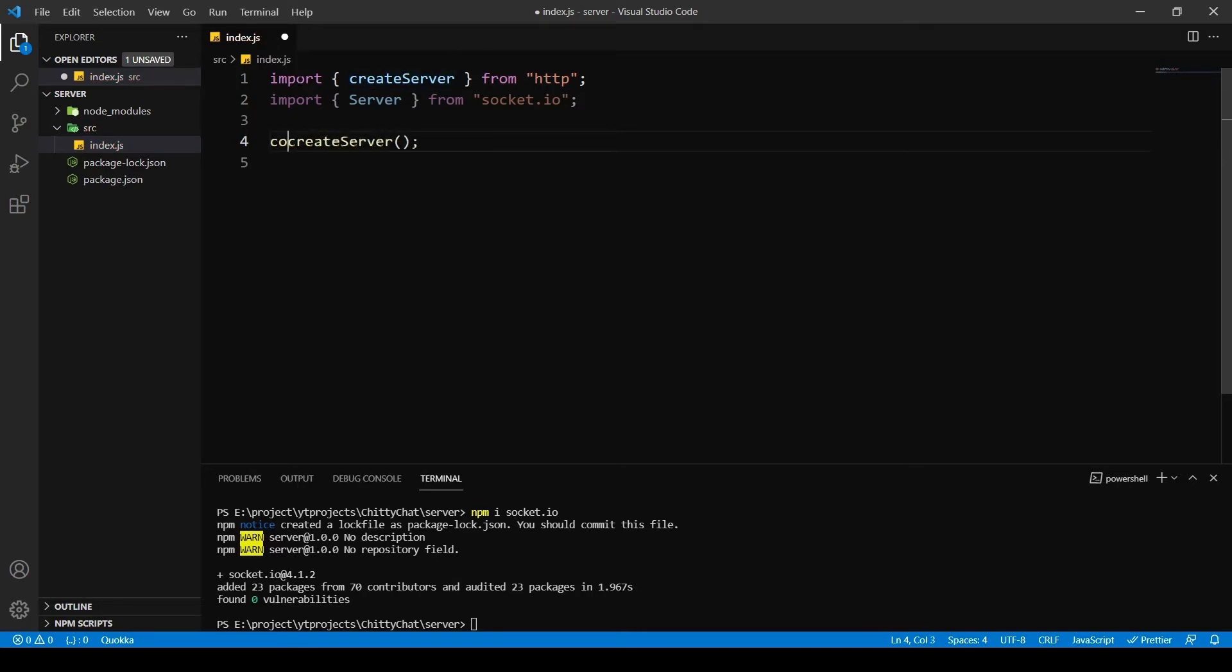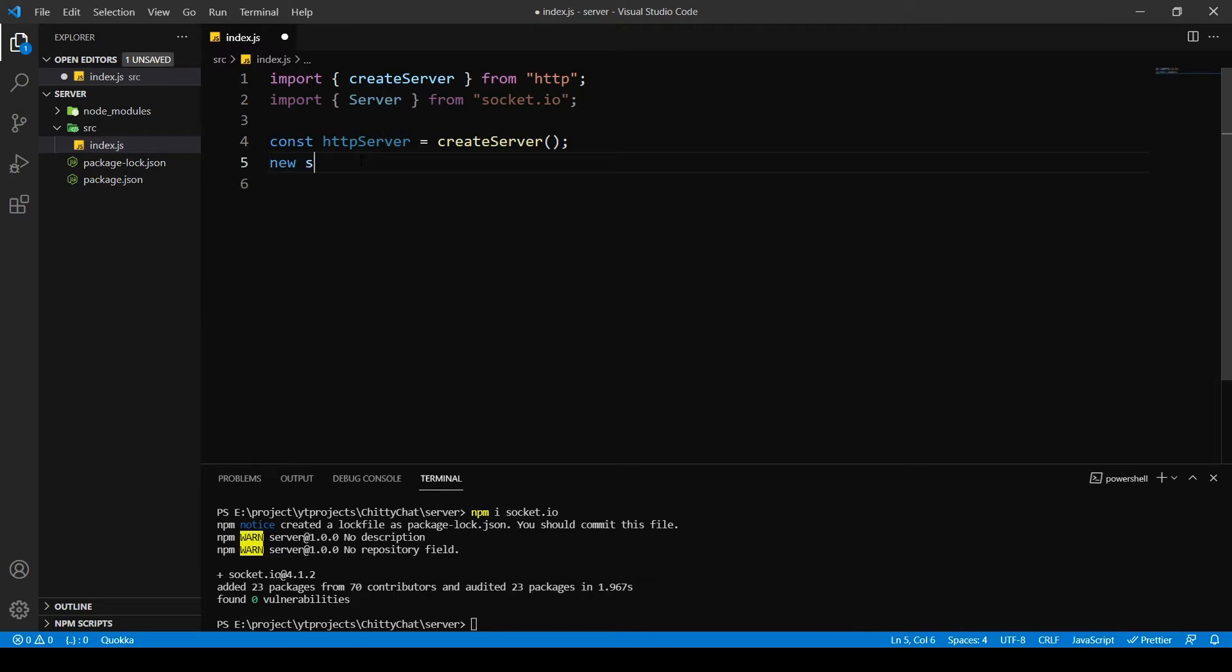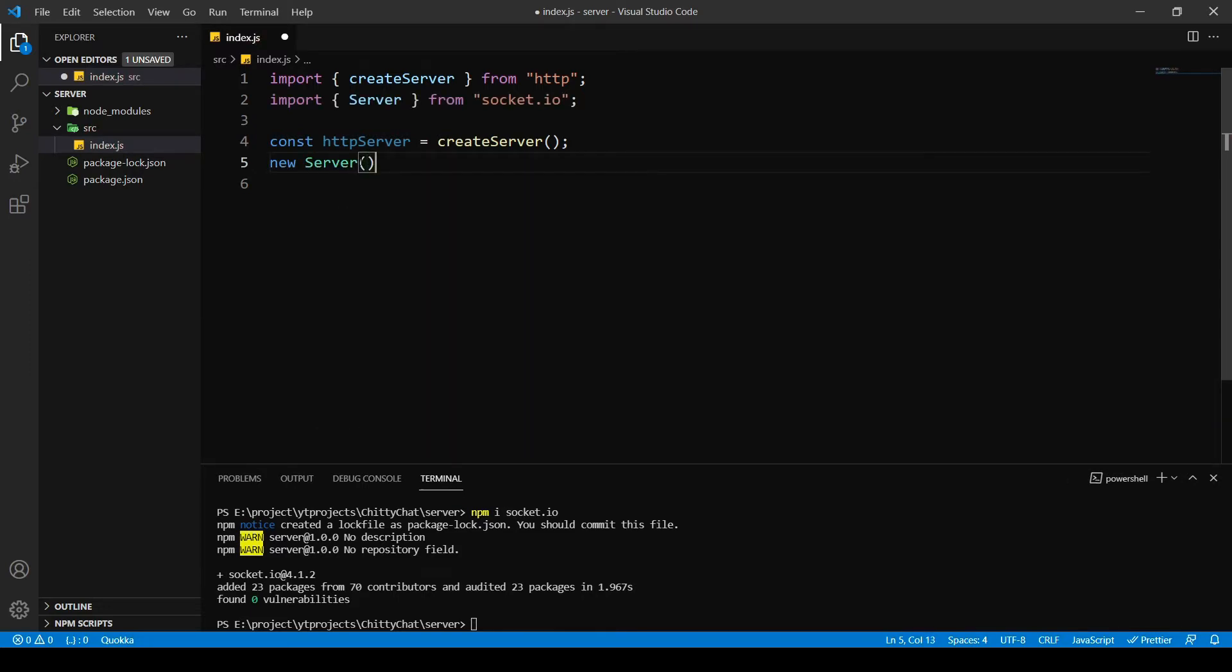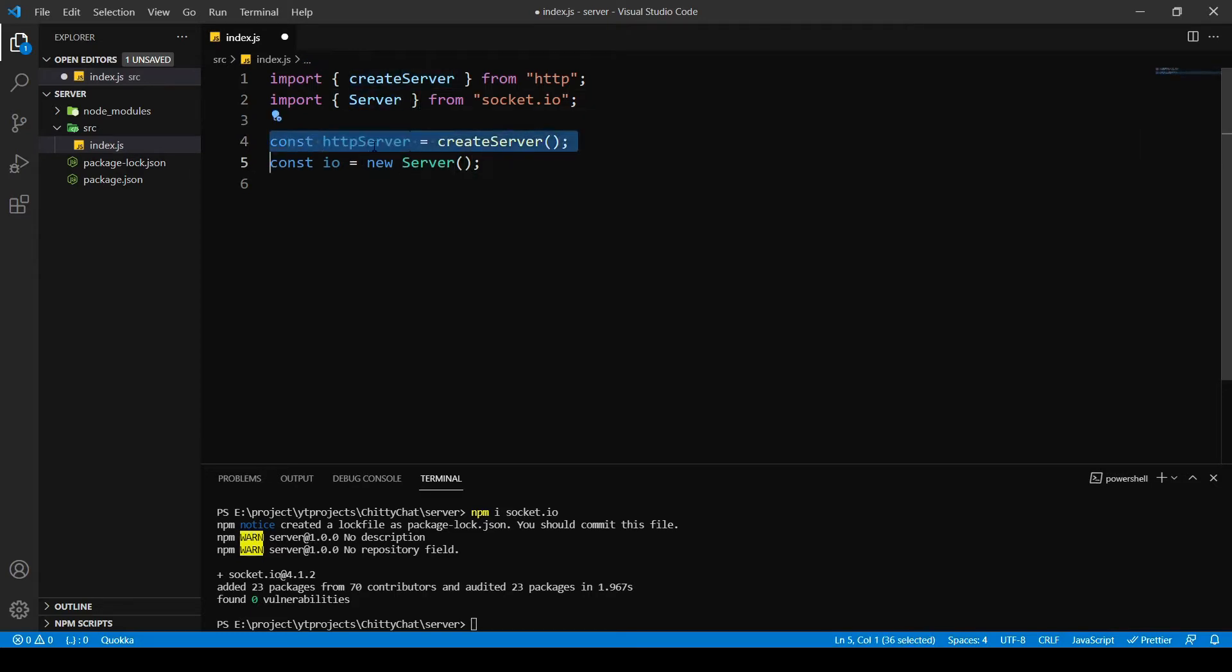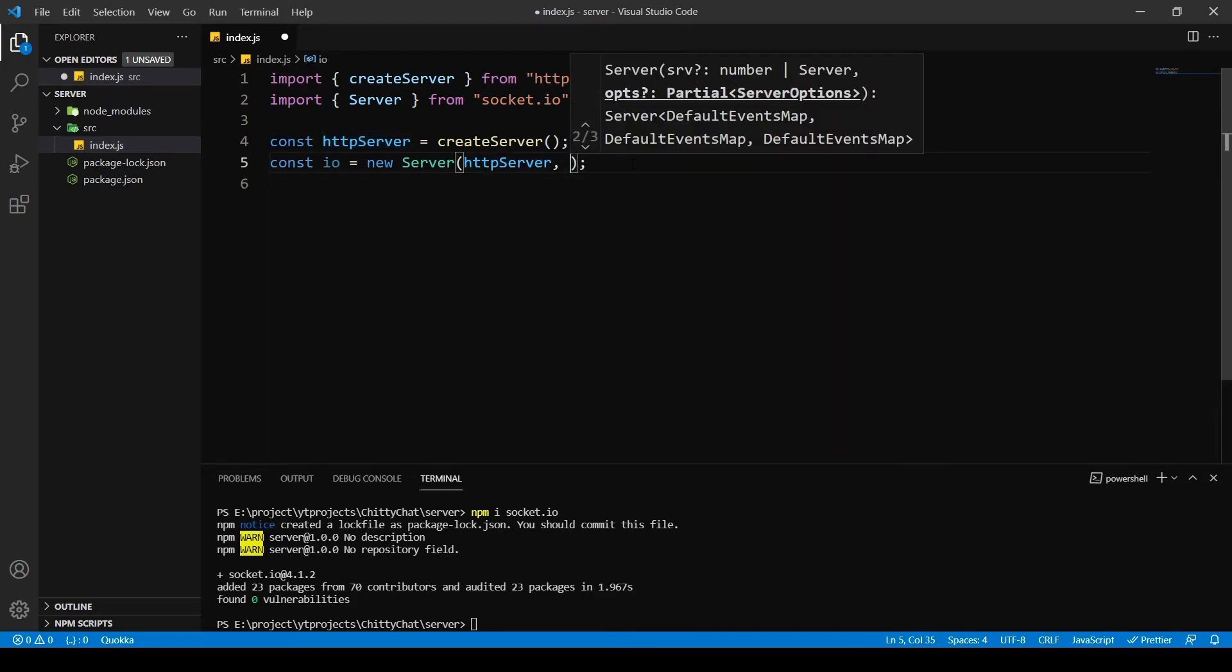Now we're going to call createServer and then I'm going to store this in a constant called httpServer. And also after that I need an input output connection from my socket server, so I'm going to do new Server, and this I need to store in a constant called IO, which is input output.